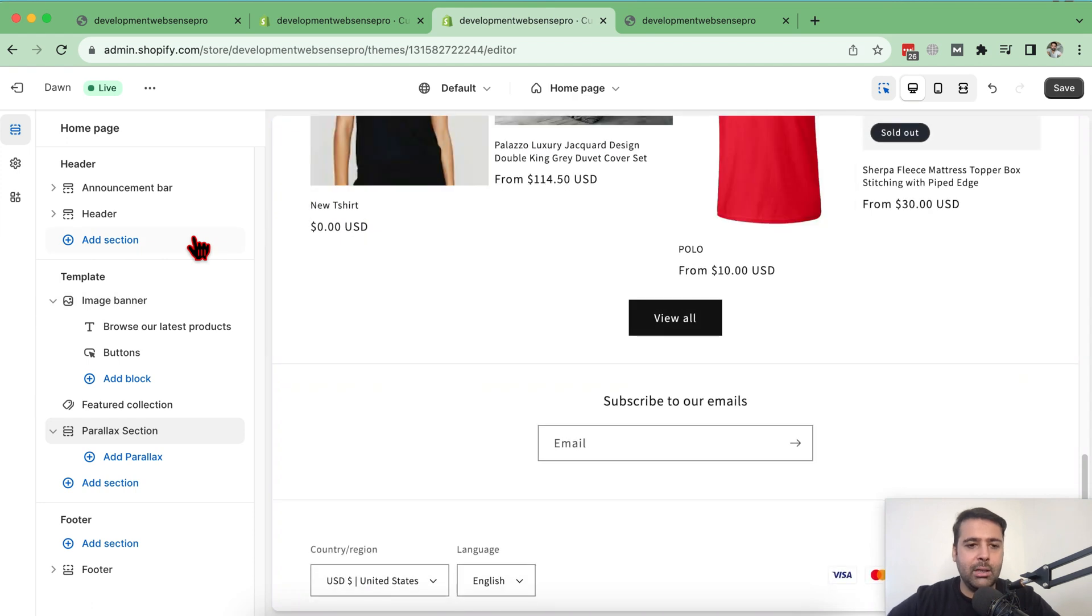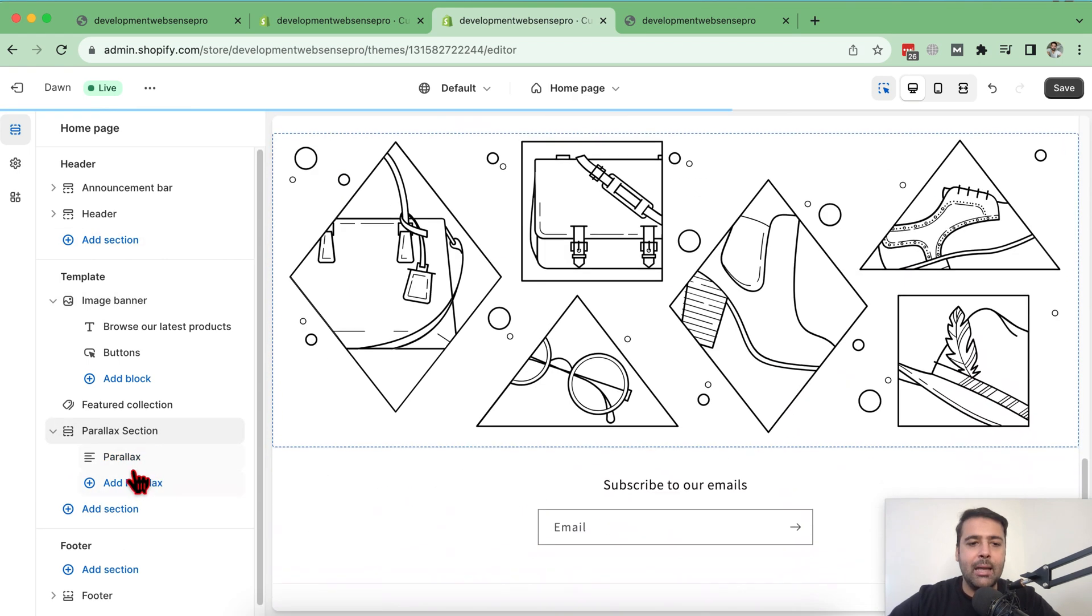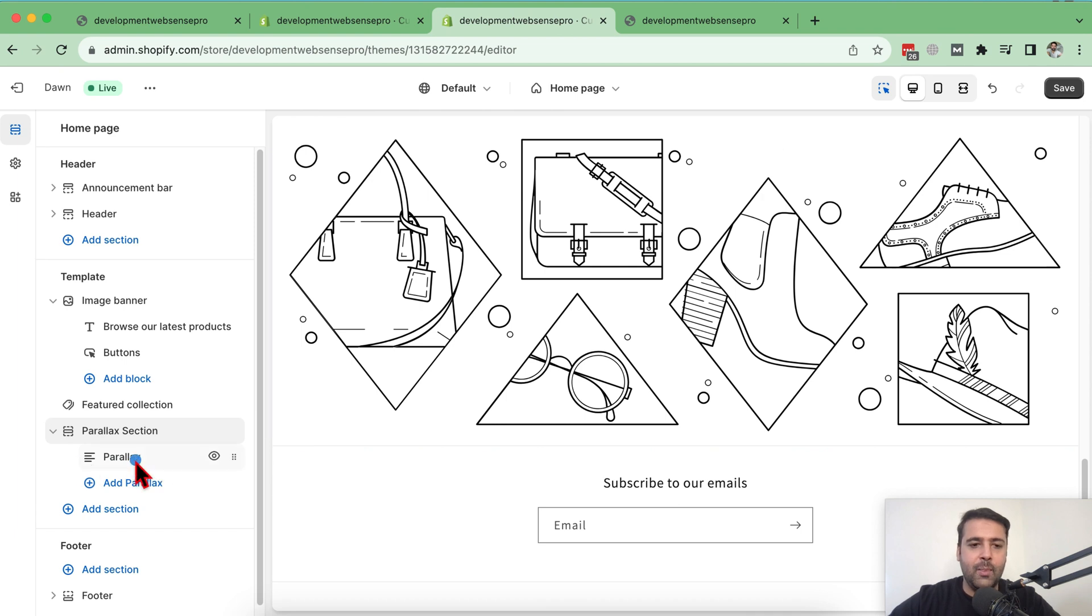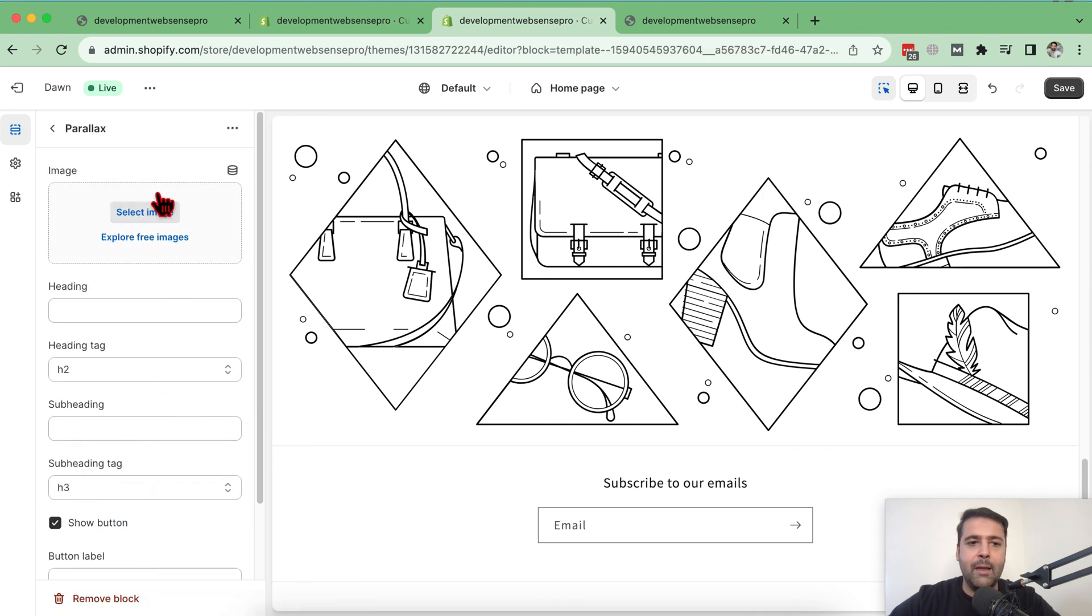Your parallax section is added. Now click on this add parallax. And simply by again clicking on that, choose the image which you want to use as a parallax section. Let me select the image.